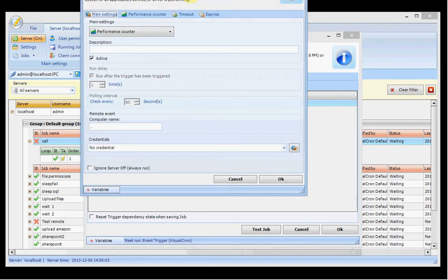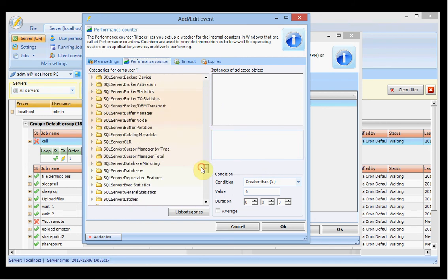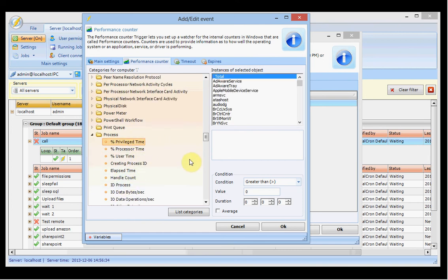You have the performance counter trigger. Performance counters are values published by applications, the operating system, or hardware — for example, the processor constantly publishes CPU usage data. You can check a specific process and set it to fire the trigger if it uses more than 50% CPU for more than 10 seconds. That's one example of how you can use the performance counter.